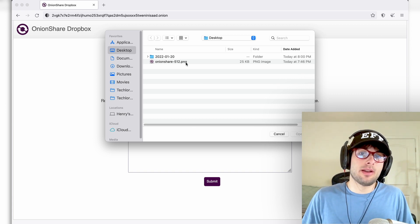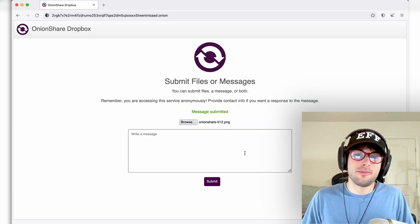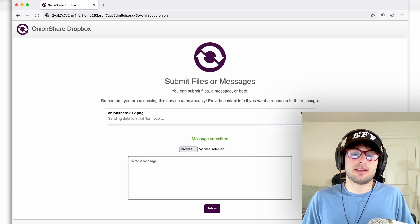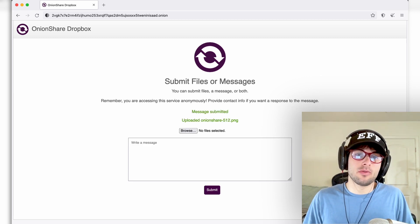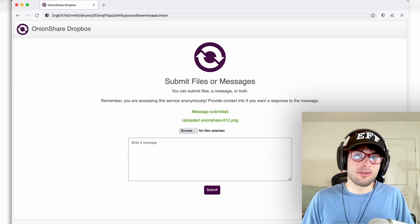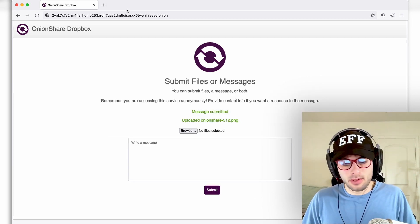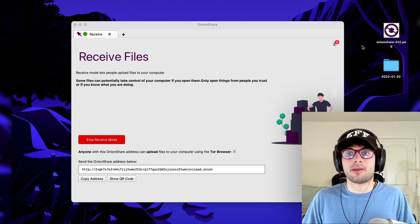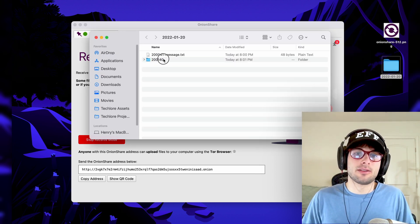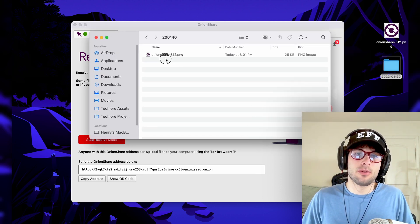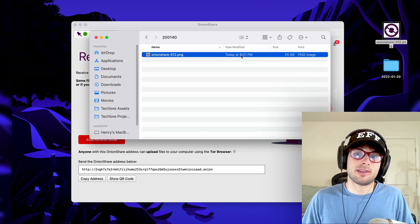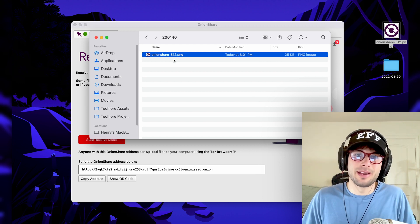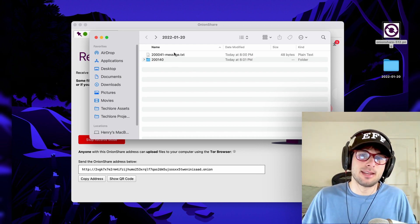Likewise, you can just upload a file. So I can go ahead and upload that OnionShare logo and I can go ahead and click submit and it's going to upload the file. Well, to myself. Now, if we close out of the Tor browser and we open the file, you're going to see that there's a second folder here. And now we have two of the same files. So it uploaded the same file and downloaded it here.